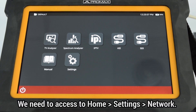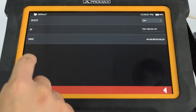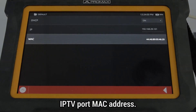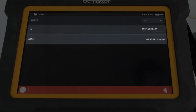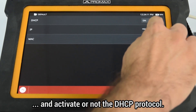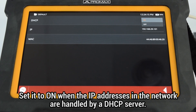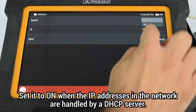We need to access Home, Settings, Network. Here we can define the IPTV port MAC address, IP address, subnet mask, related gateway, and whether we want to activate DHCP protocol. In case the IP address assignment is being handled by a DHCP server in the network where we are connecting the instrument, we must set the DHCP option to ON.